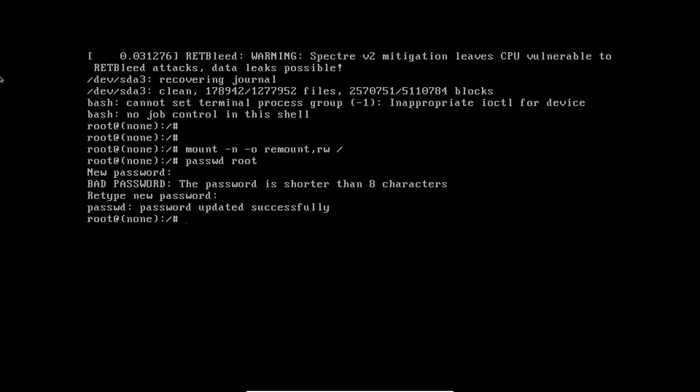Once you are done, type exec /sbin/init. This will exit the prompt and reboot the computer.